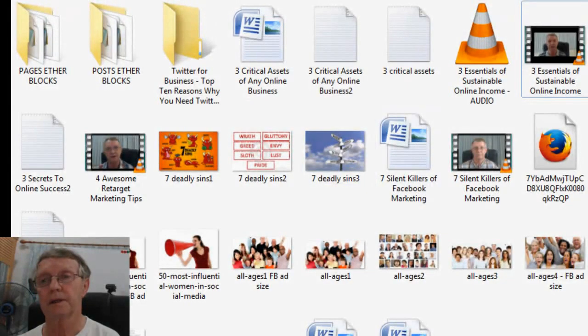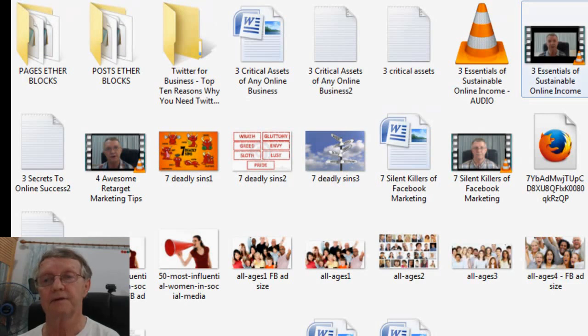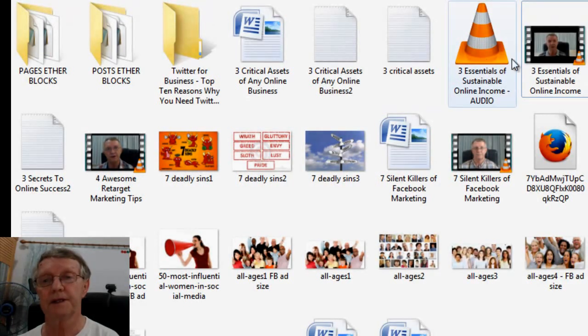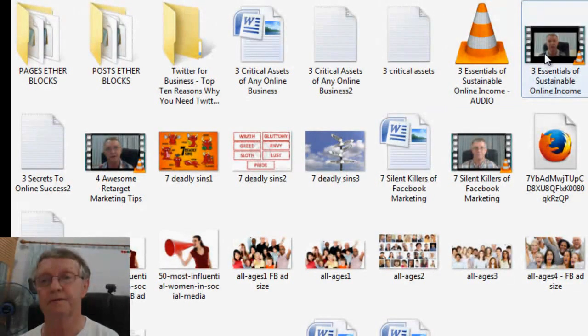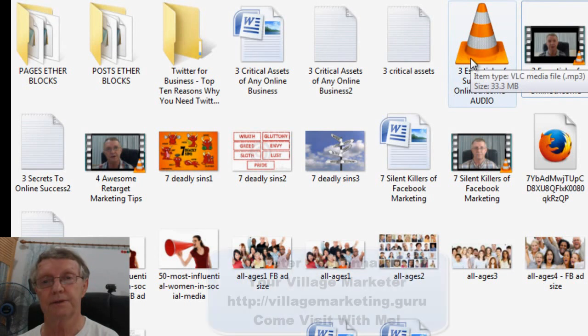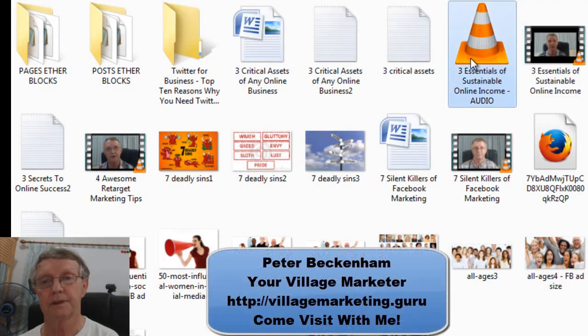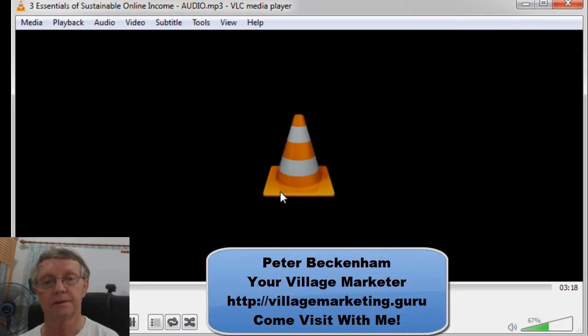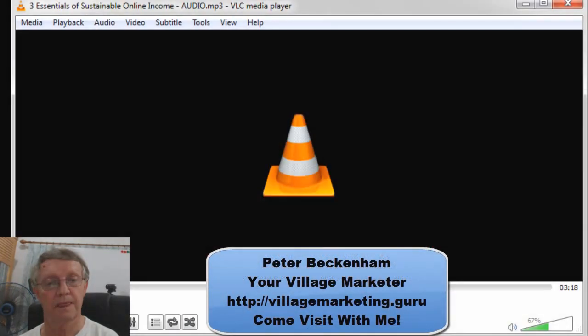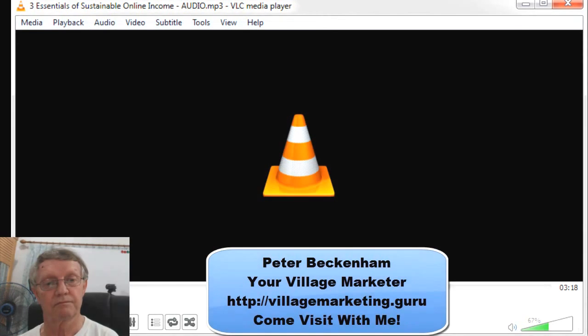Now, okay, I'm in where I save the file, and there's the video, and there's the audio. Hello there, my name is Peter Beckham, and today I want to share with you the three essentials. And away you go.